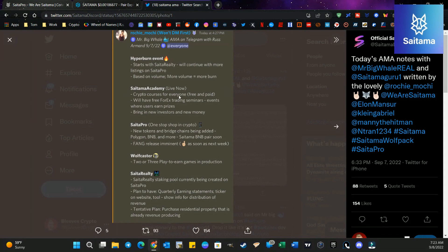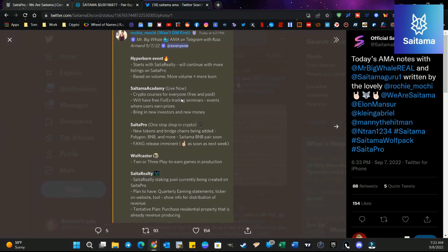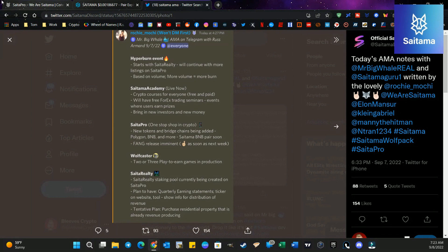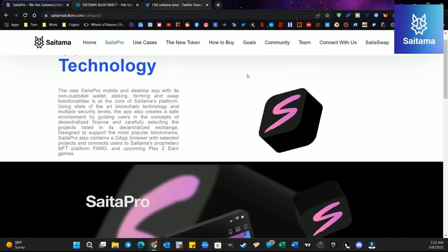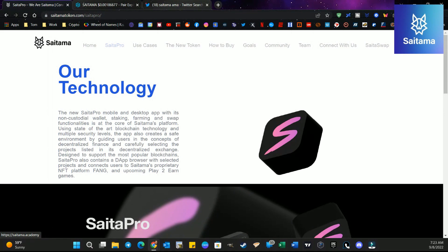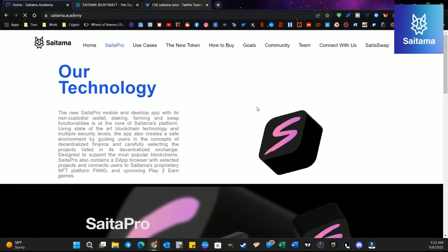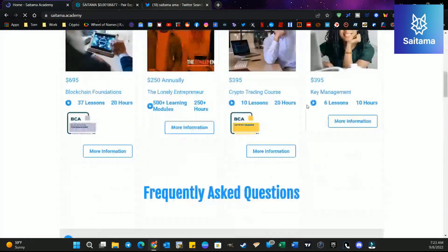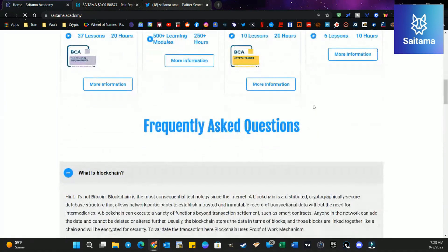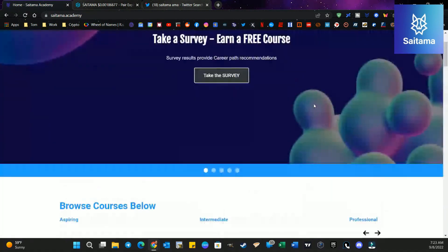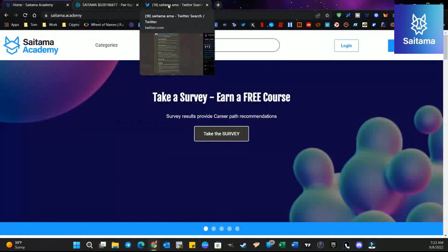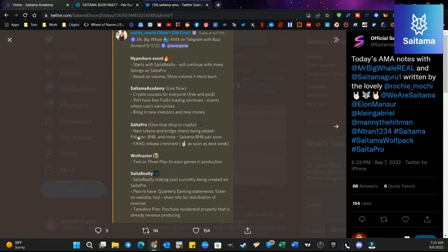Saitama Academy is live now. Crypto courses for everyone, free and paid. Now, if you haven't gone and looked, we're not going to look at it today, but it is there. It's on the tab up. Over here on the right, if you go to saitamatoken.com and you'll be able to see it and you'll be able to click on it and kind of take the opportunity to kind of look through here and see if there's any classes that you're interested in. Information, knowledge is power.